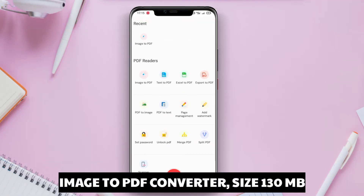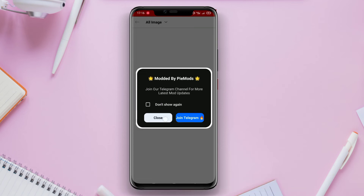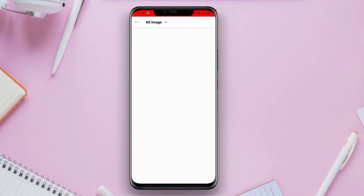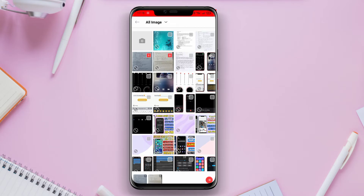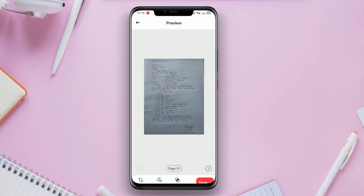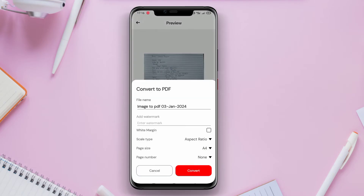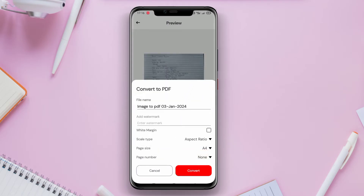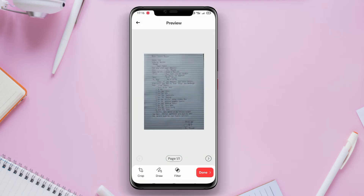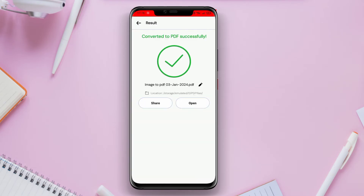Image to PDF Converter is an application specifically designed to convert images into PDF files. This application has a simple and user-friendly interface. Users just need to select the image they want to convert into PDF, then click the conversion button. The application supports various image formats such as JPG, PNG, BMP, and others. Users can also choose the desired PDF page size. Additionally, the application supports batch conversion, allowing users to convert multiple images into PDF files at once.